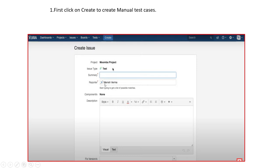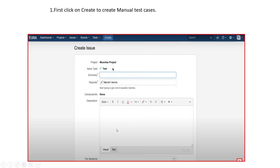Then there is the Components field. If we have multiple features — like a Login feature or Home Page — you can give any component name here if it is available. It is totally customizable. Next is the Description field, where you can write the test steps. For example: first, enter the URL; second, enter the valid username; third, enter the password; fourth, click on Login.